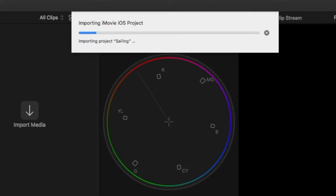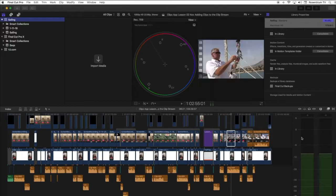A progress bar will be displayed while your project is importing. Again, this may take a few minutes depending on the size of your iMovie project.